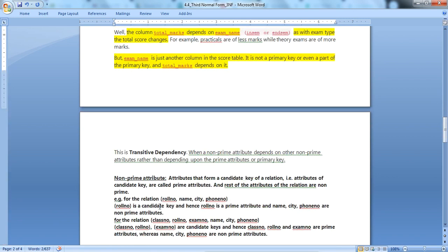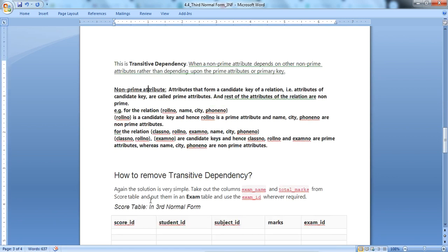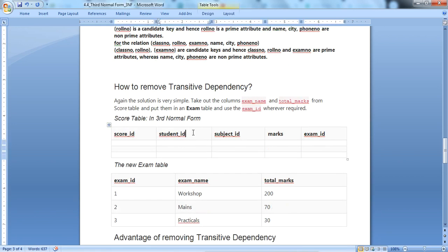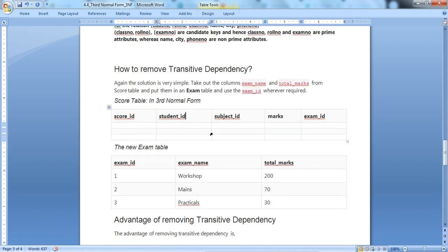To summarize: a table contains a transitive dependency when one non-prime attribute depends on another non-prime attribute. Now, how do we remove the transitive dependency?